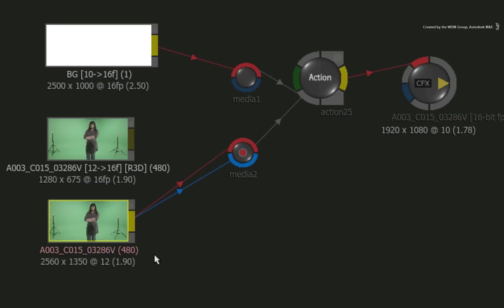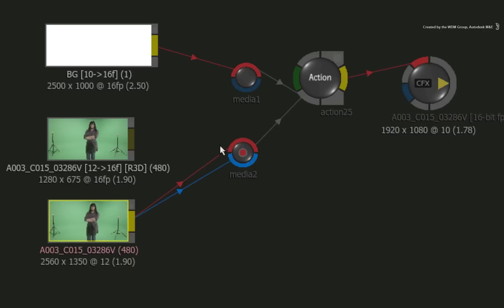One other setting you need to change has to do with the way ConnectFX always processes at 16-bit float colour space. When we exploded the import history of the original clip, it reset its settings back to 12-bits for this format. You can see a warning indicator appear in the other nodes telling you that there is a resolution issue.